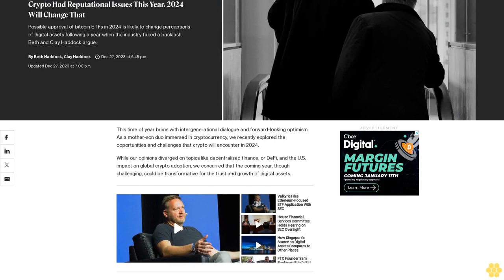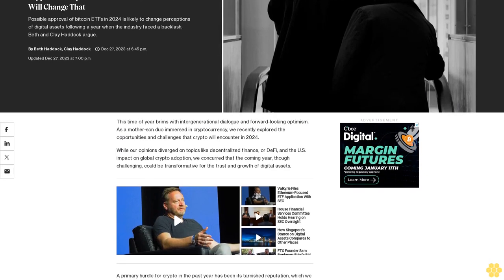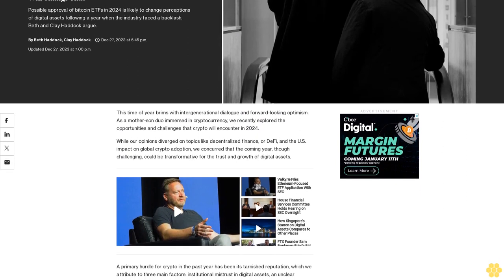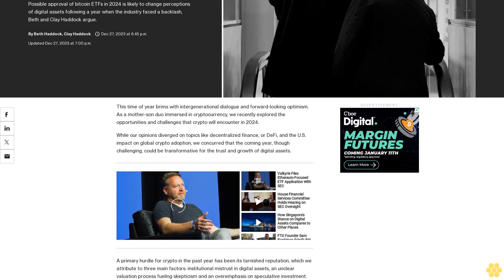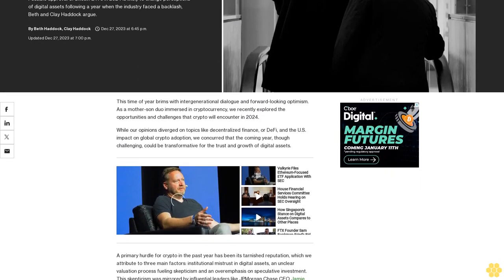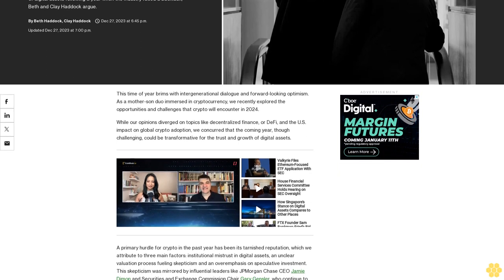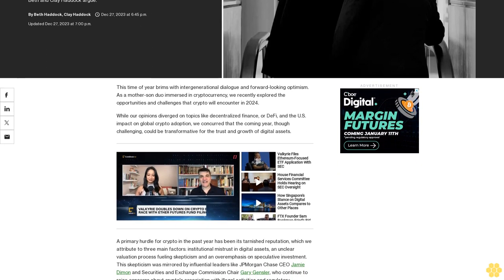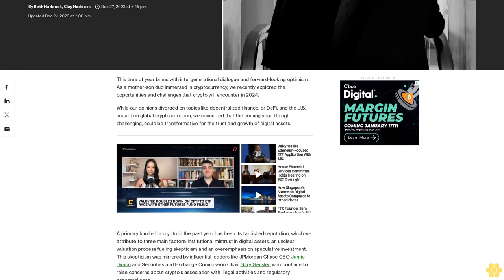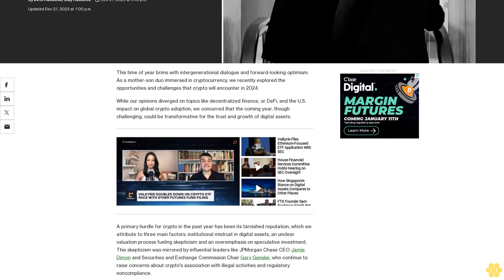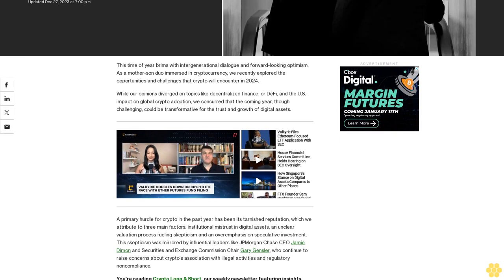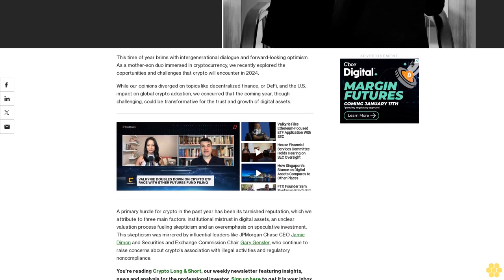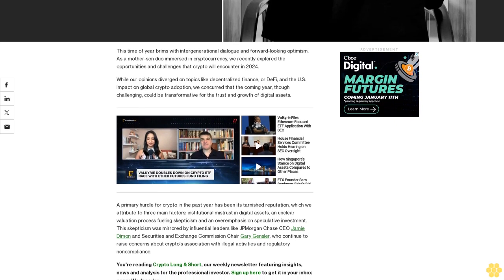Crypto had reputational issues this year. 2024 will change that. Possible approval of Bitcoin ETFs in 2024 is likely to change perceptions of digital assets following a year when the industry faced a backlash. Beth and Clay Haddock argue this time of year brims with intergenerational dialogue and forward-looking optimism. As a mother-son duo immersed in cryptocurrency, we recently explored